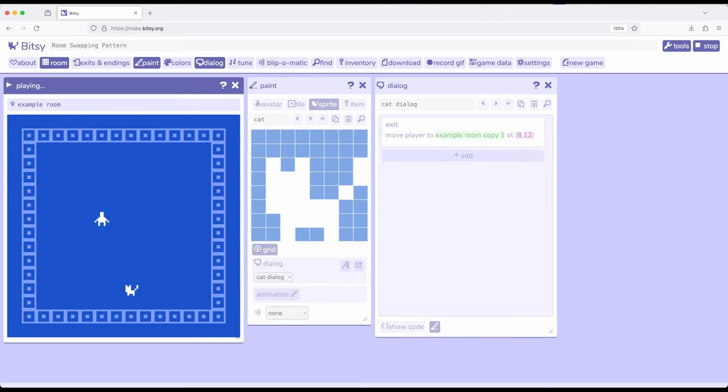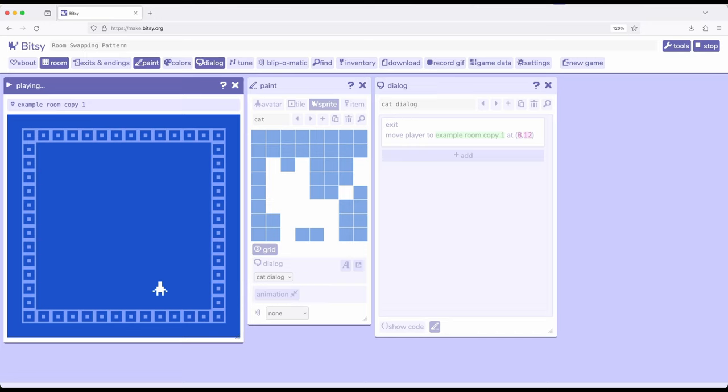I'm going to come down here and interact with this sprite. Now that I've interacted with the sprite, it has completely disappeared from the room, or at least from the perspective of the player.